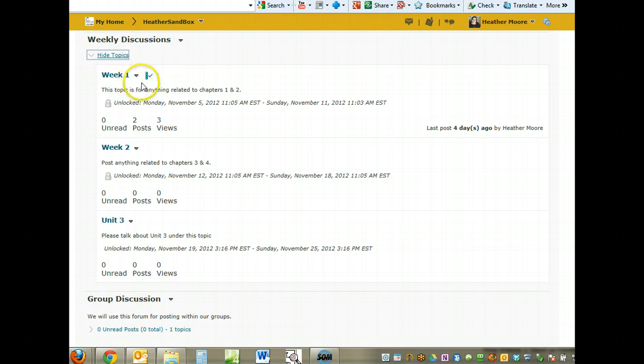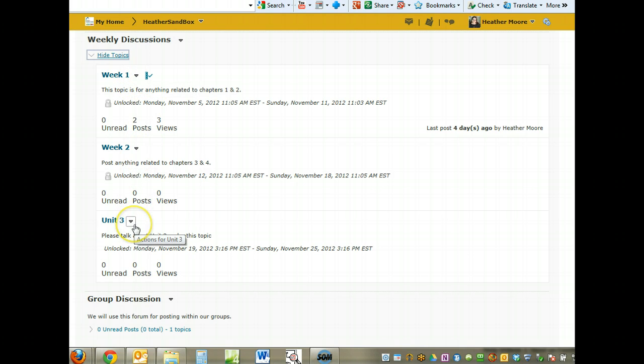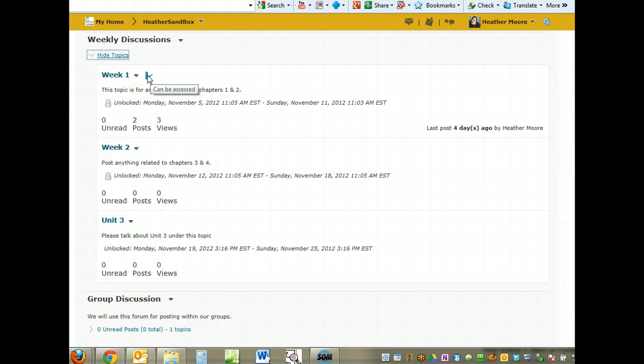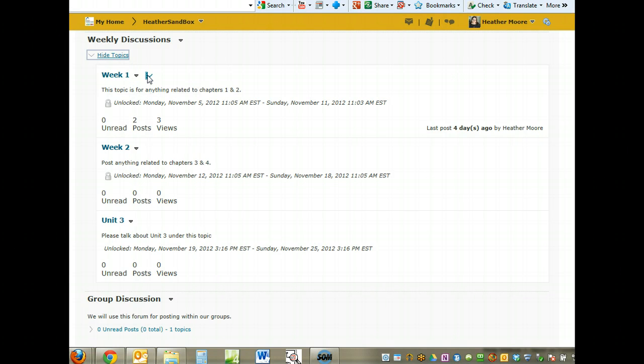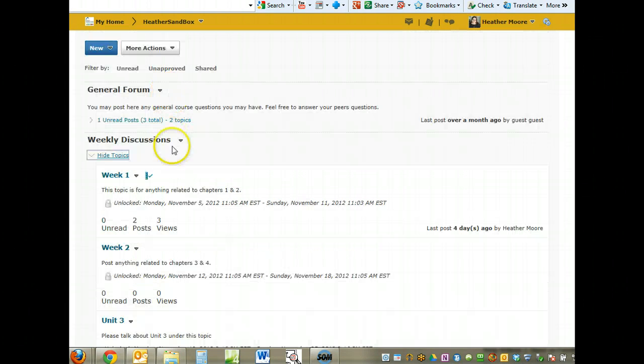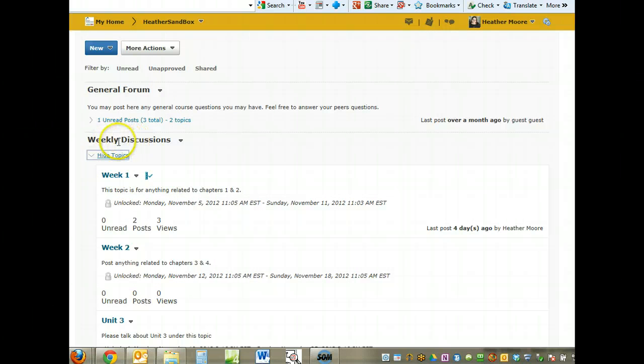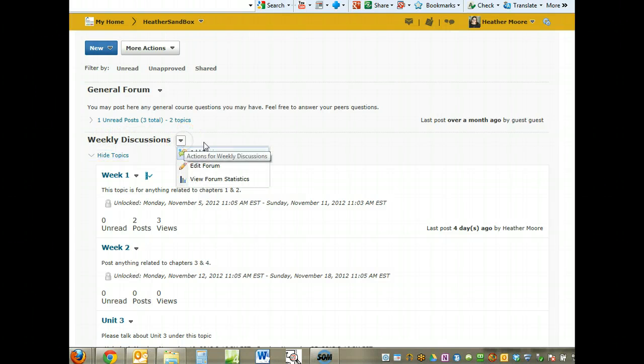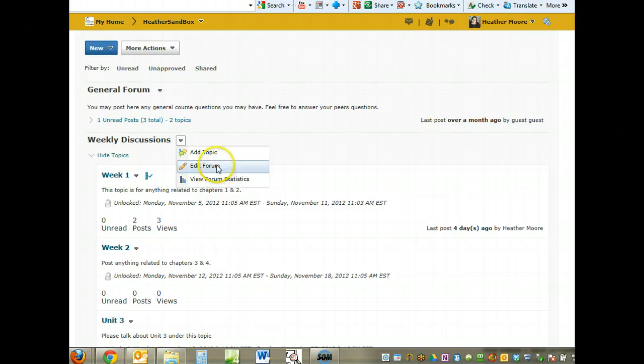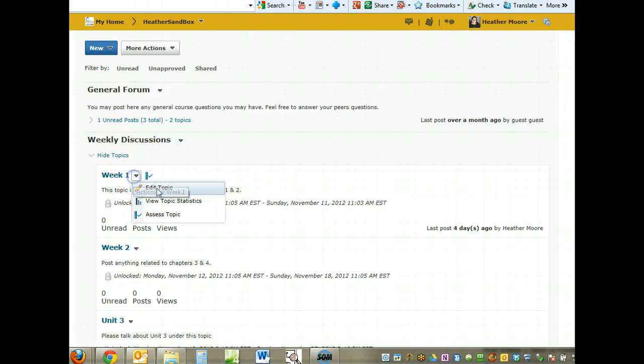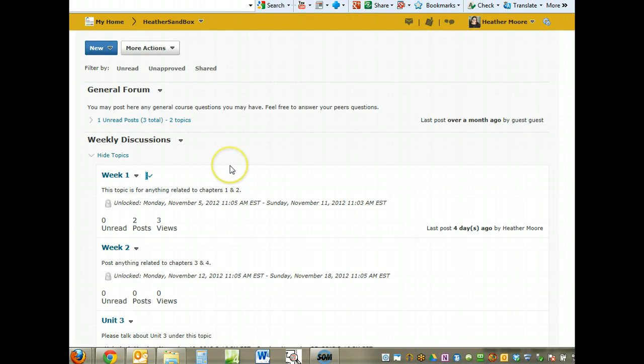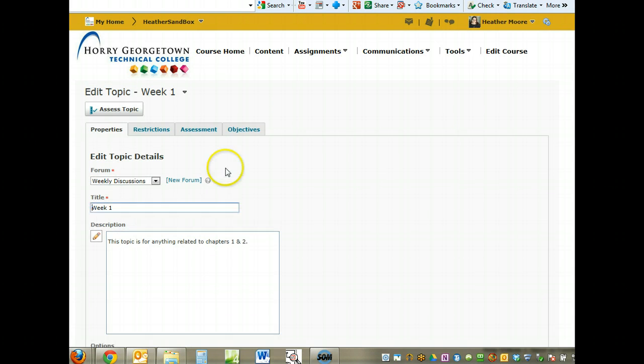If you notice, Week 1 has a little icon here that is not on Week 2 and Unit 3. What that means is I've set Week 1 up to be able to be a graded discussion. If you want to go in and edit a topic that's already created or even a forum that's already created, you just choose the Action menu and then you can do Edit Forum or Edit Topic. We're going to edit this topic so I can show you that gradebook link.